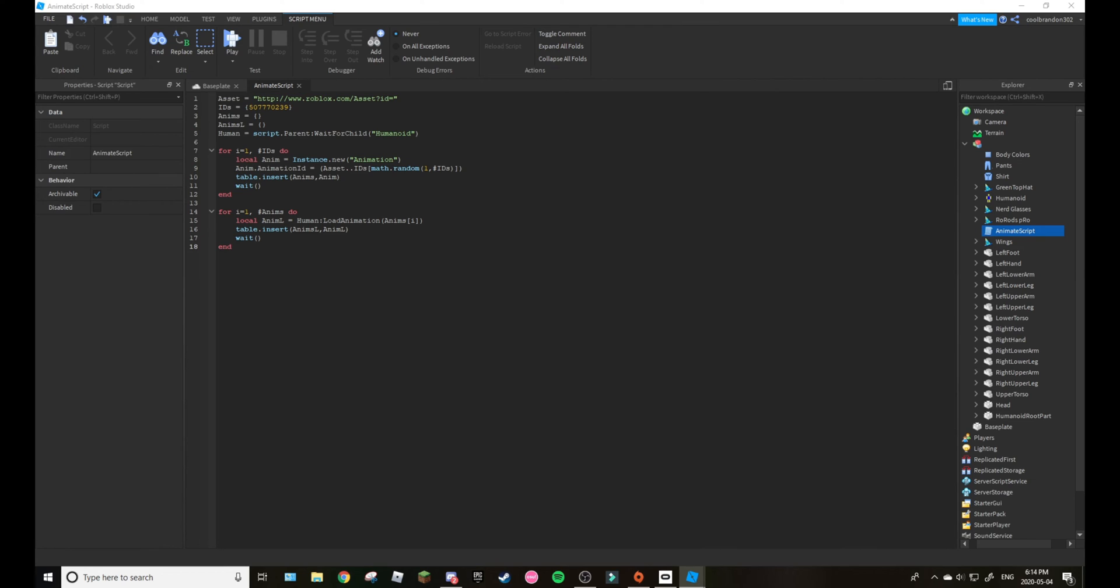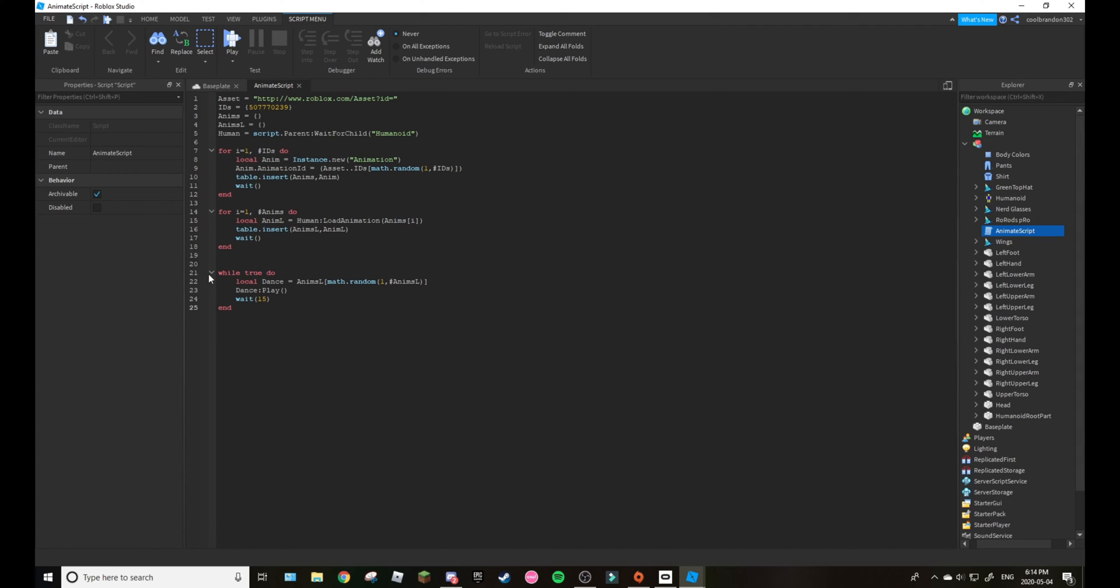And then line twenty one. Twenty one right there. So while true do local dance, and then yeah this is it making the dance play.